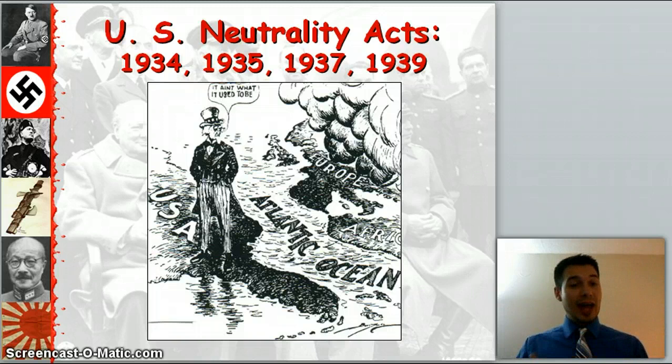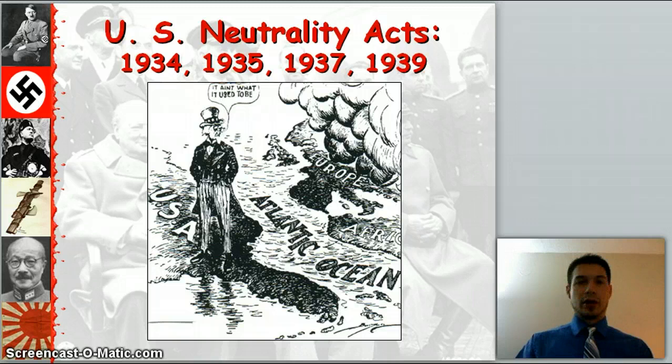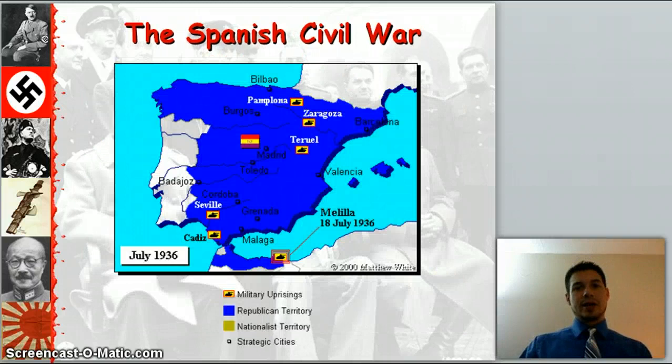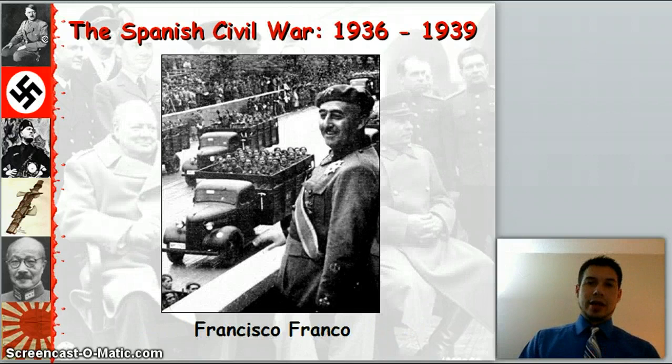And now the U.S. proclaims neutrality — they want nothing to do with what's going on in Europe. During this time, the Spanish are going through their own civil war with their leader, Francisco Franco, and sure enough, he does win that war. It does sort of become a dress rehearsal for World War II.